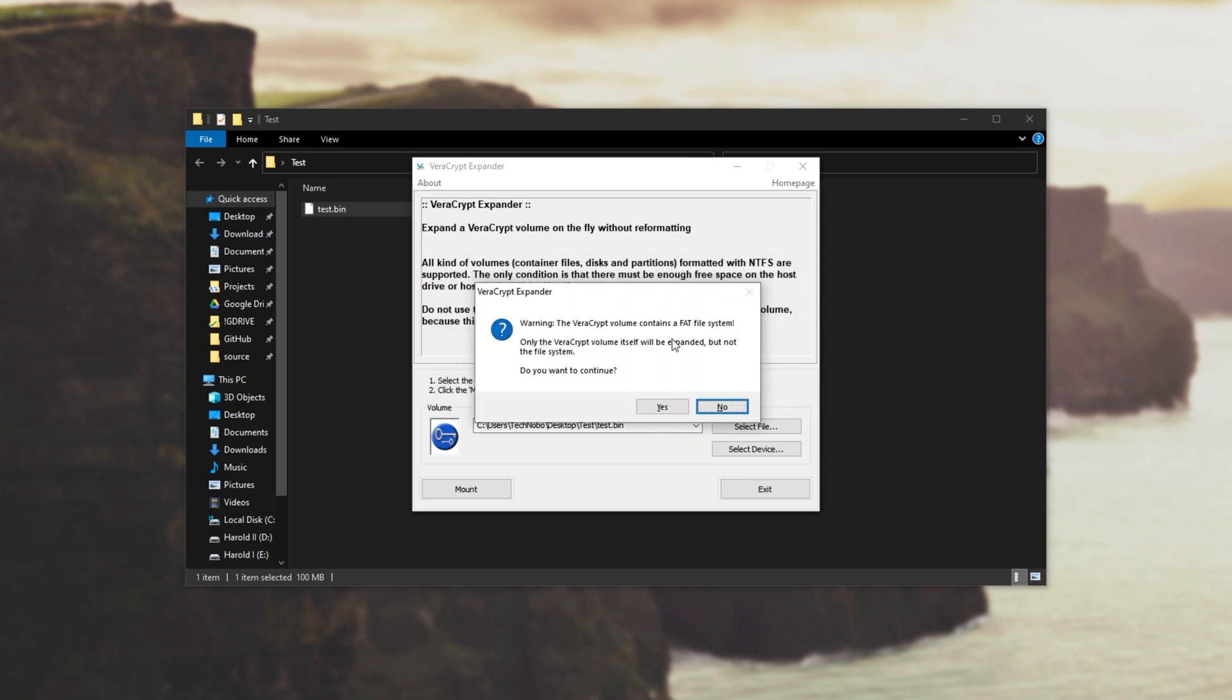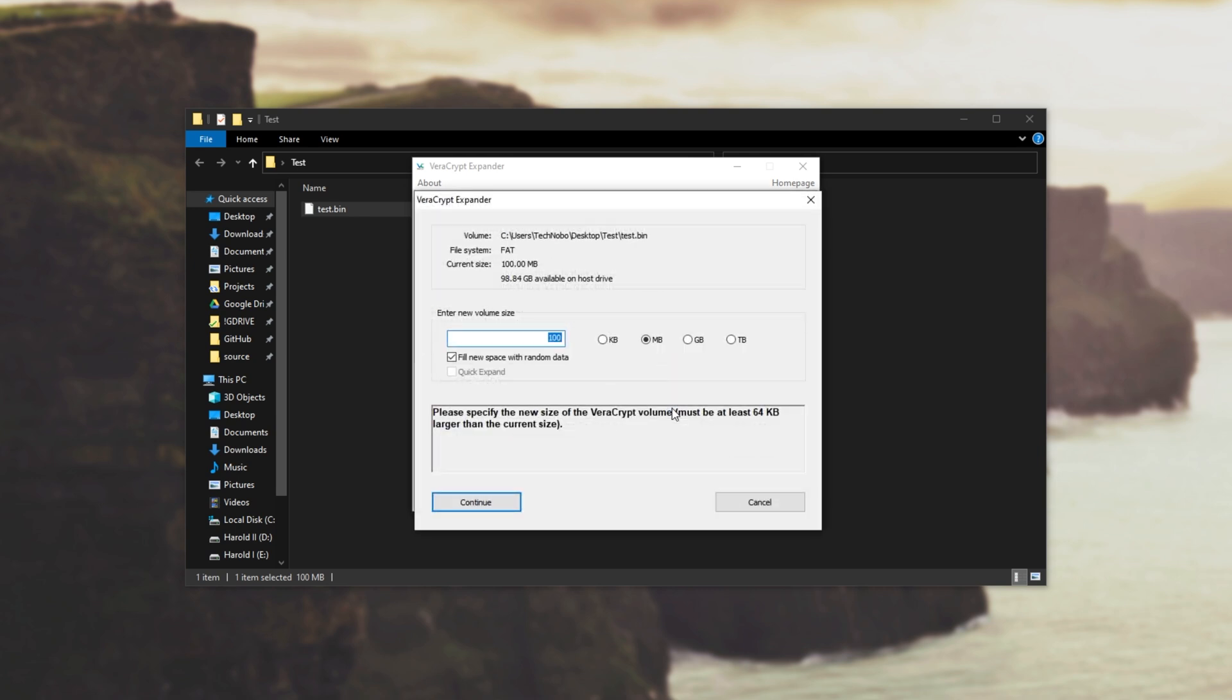Next you'll see this warning if it's got a FAT file system saying it cannot expand the file system but the volume itself will be expanded. So if it is a FAT system I'll hit yes and we'll go ahead and tell it to expand it as such.